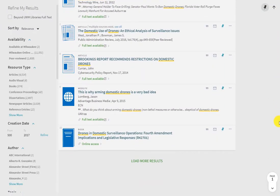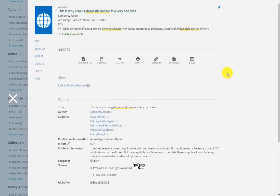We'll take a closer look at this article called "This is why arming domestic drones is a very bad idea." This article from the Advantage Business Media website appears to have a strong bias against the use of domestic drones because of privacy and safety concerns.